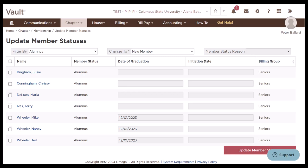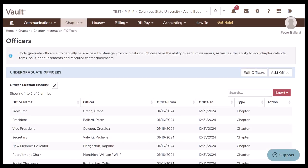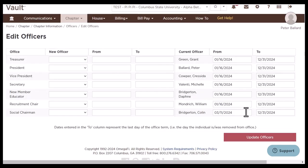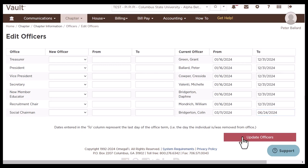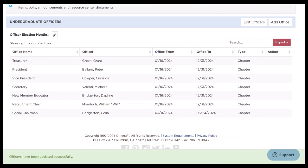Next, we're going to move on to the administrator update. To do this, we're going to start by going to the chapter tab and then click officers. Here we can see a list of our current officers, so if we need to update it, we're going to click edit officers. In this case, we know that Colin is no longer going to be in his current officer title. I'm going to select this and make it today's date, and then we can click update officer. And now we can see this is updated.